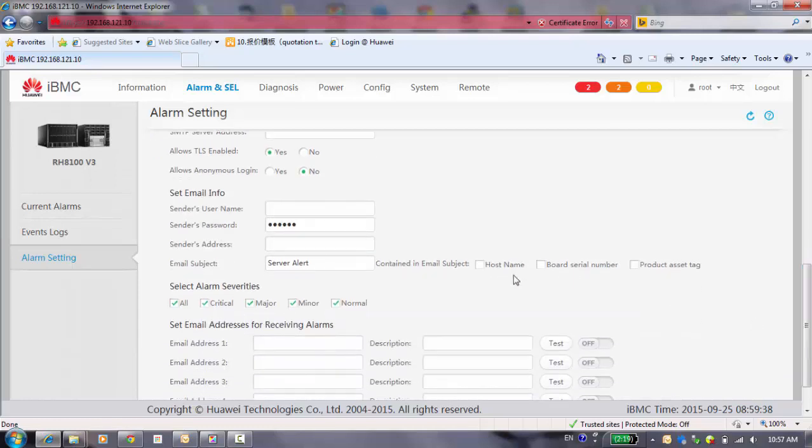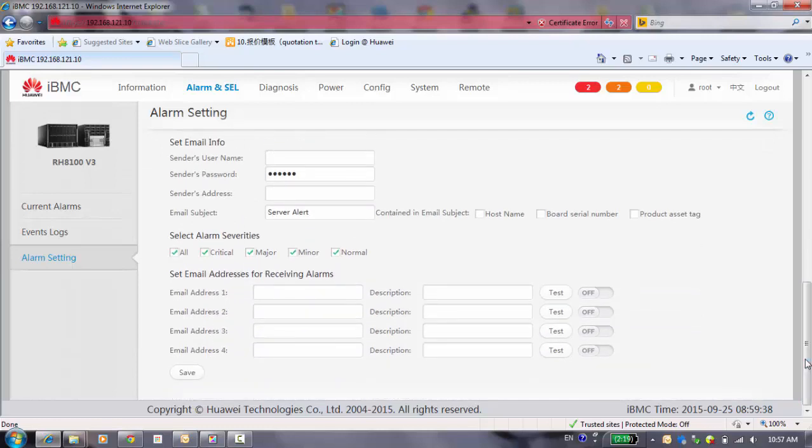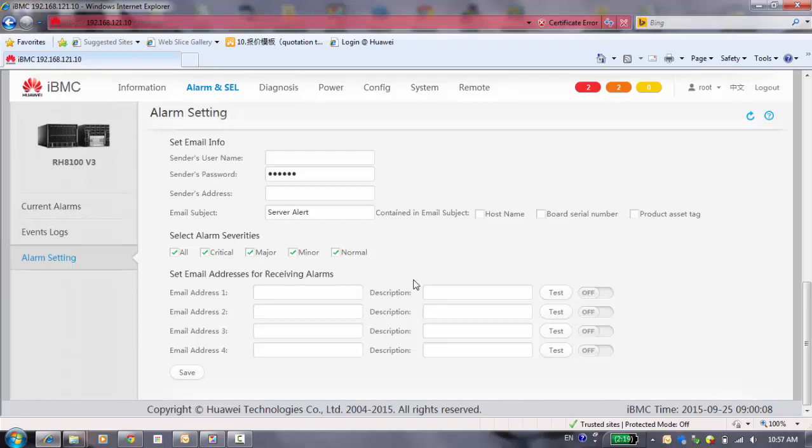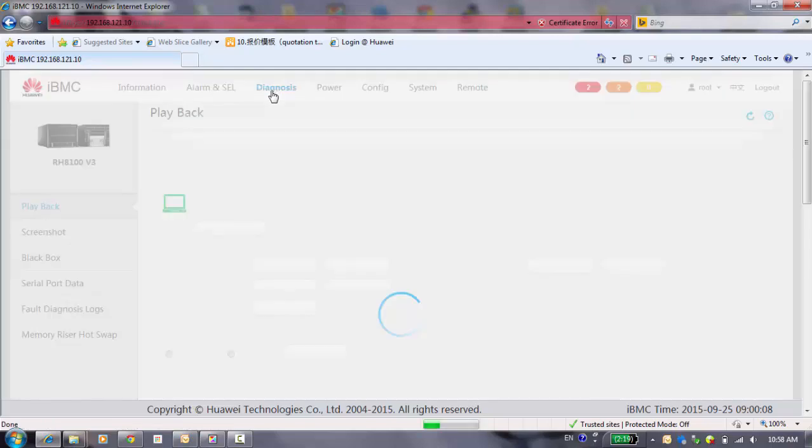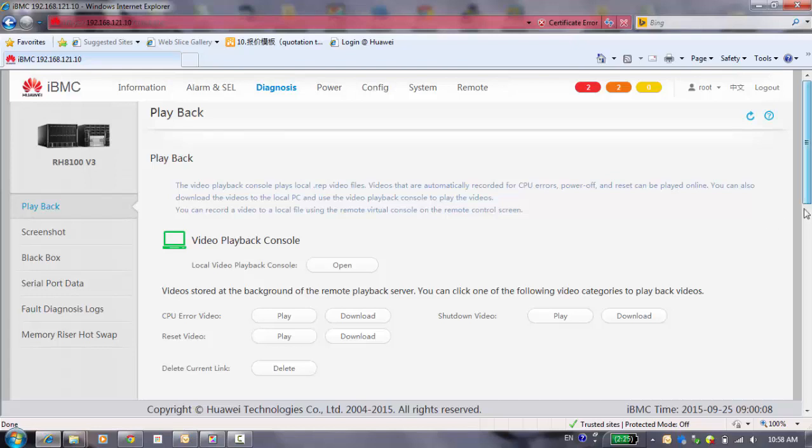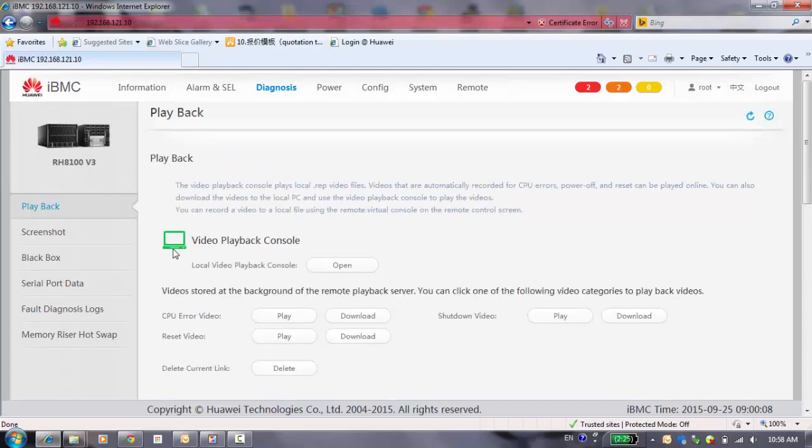You can set the email address here. You can set some titles to separate different servers and systems. You can choose what kind of alarm you want to receive. Maybe for the normal and the minor, we can ignore it. It provides some specifications to let you double check and recheck your state to use the playback actions.